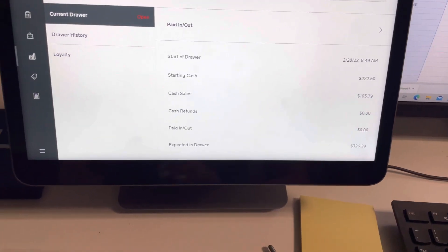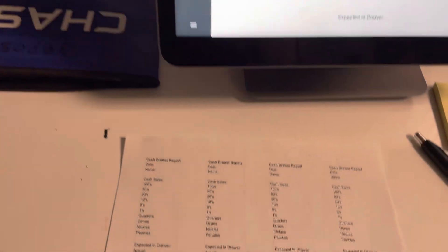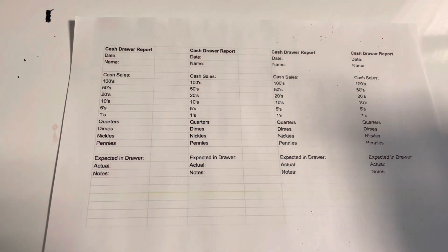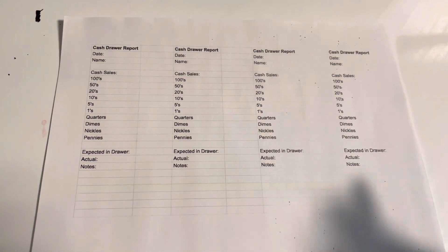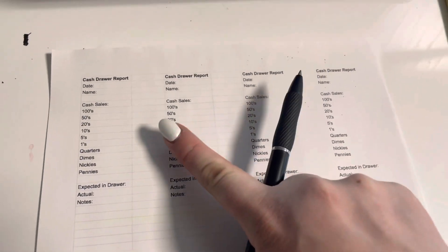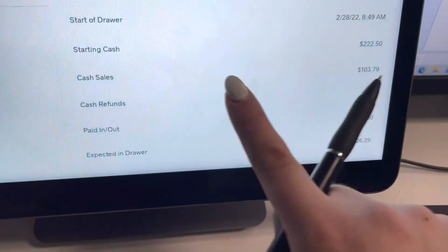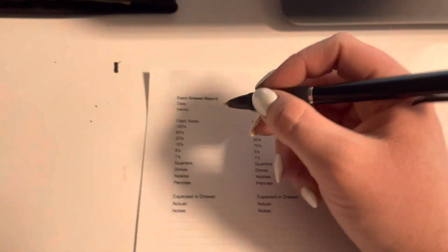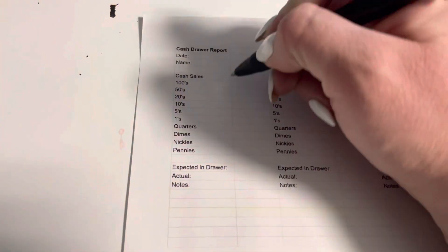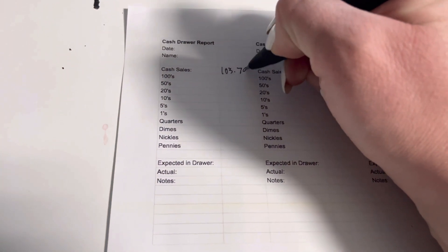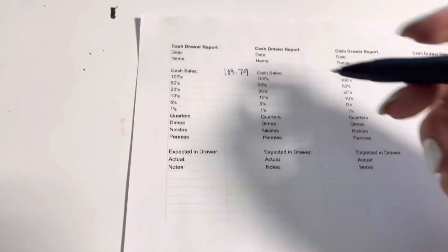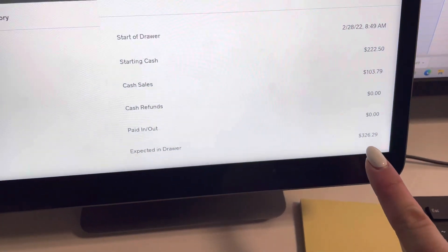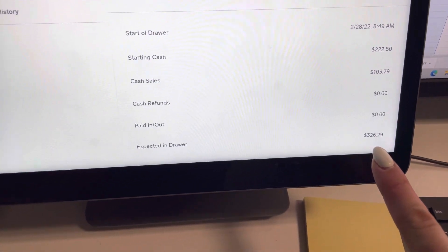So I am going to go to my cash drawer report and I'm going to write the cash sales. So the cash sales were $103.79, and then our expected in drawer was $326.29.